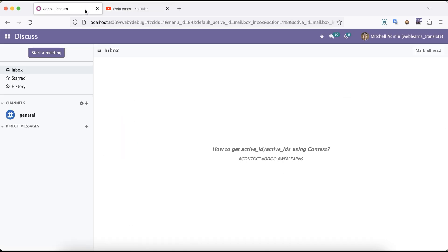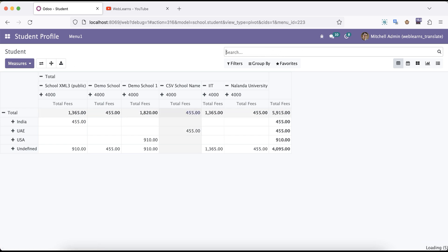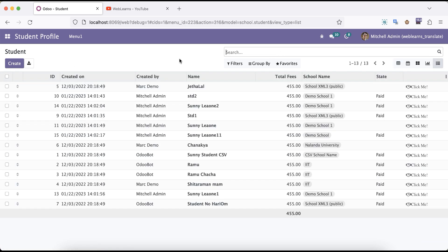So what is active_id? As a simple terminology, if you are doing some operations at the wizard level or any other operations and you want to get the current model's record set you are performing the operation on — during this time, context automatically passes that specific record set ID plus that model name in the context. Then you can perform any kind of operations. That is active_id and active_ids.